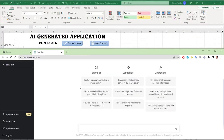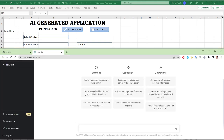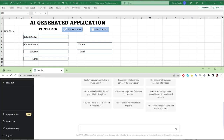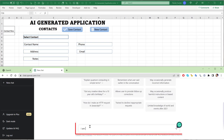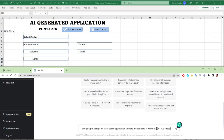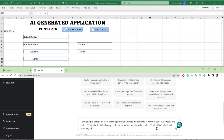Let's drop this down and use a split screen so we can see both the application and ChatGPT. I'm going to type a prompt. The first thing I'll tell it is: I am going to design an Excel-based application to store my contacts. It will consist of two sheets — one called 'Contacts Information' and the other called 'Contact List', which will store my contact information.